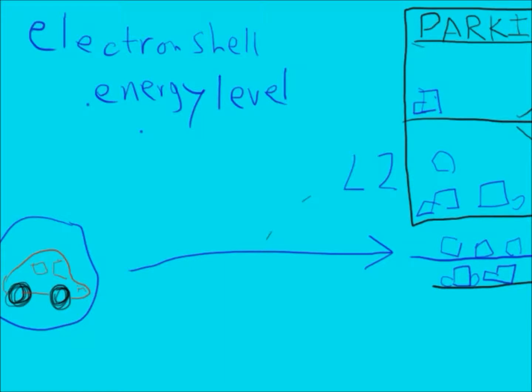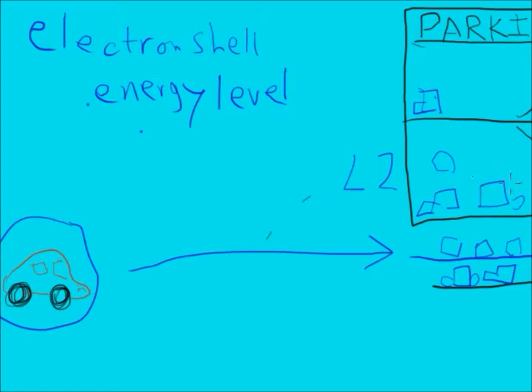In the same way, electrons will fill up the first electron shell, the first energy level. If you need to go to the next level, it takes a lot of energy to go up this ramp. And likewise, the electrons need a lot of energy in order to go up to the next level, to occupy level two. And it takes yet even more energy to go all the way up to level three.